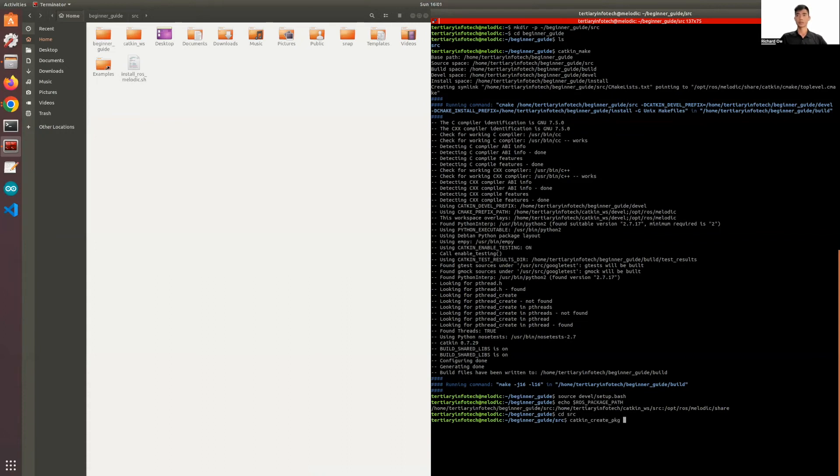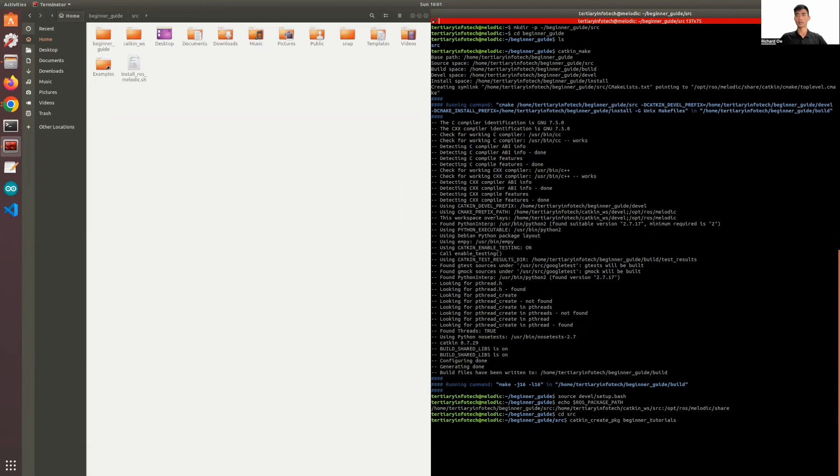And when we want to create a package, we definitely have to give the package a name. So we'll name this package beginner_tutorials. So this package will contain all the files that we'll be using for this series.